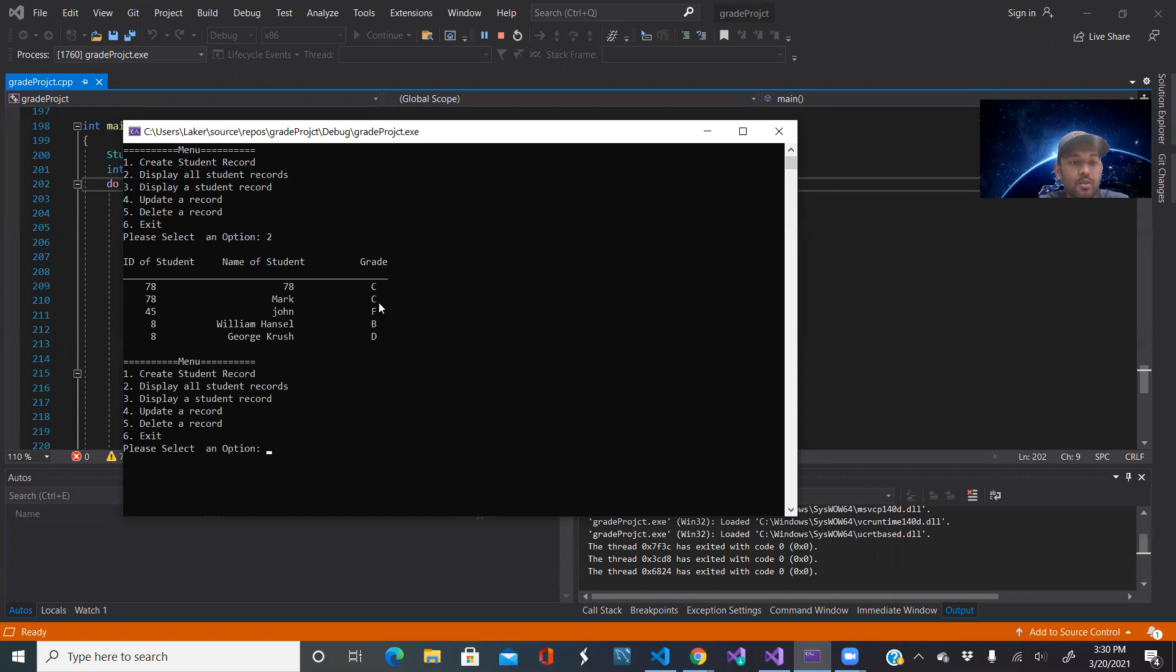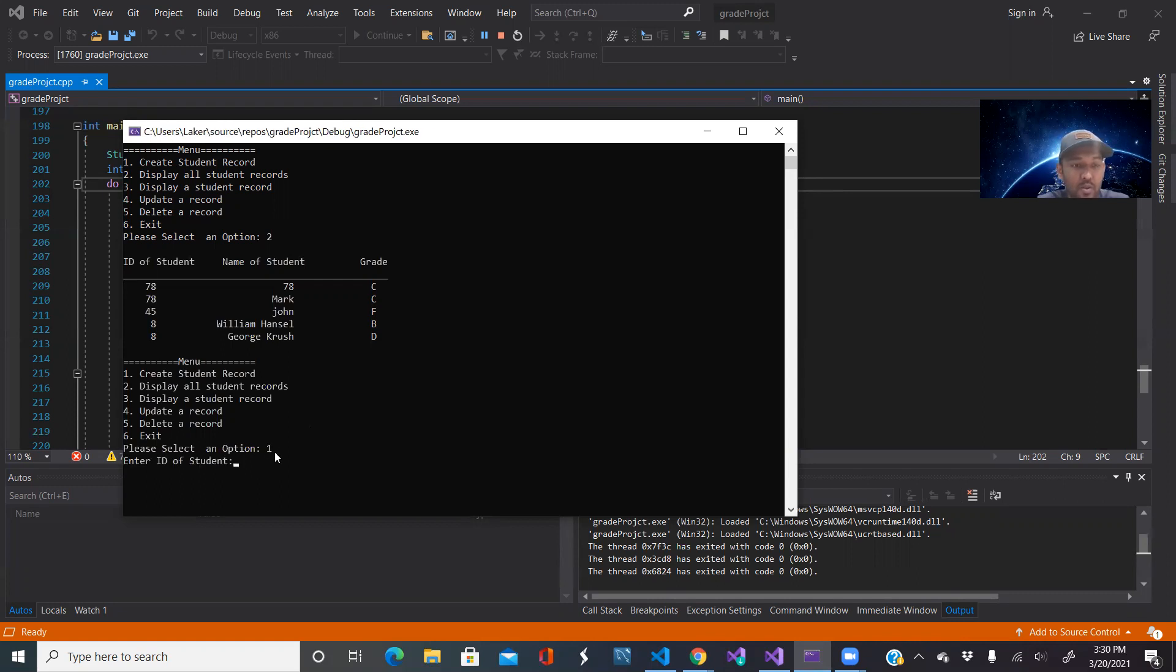It stores information into the CSV file. Let's try one, create student record. So it asks you for information such as the ID. Let's give an ID of five, name of the student John Wick.